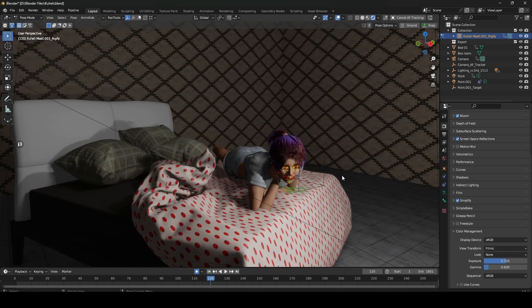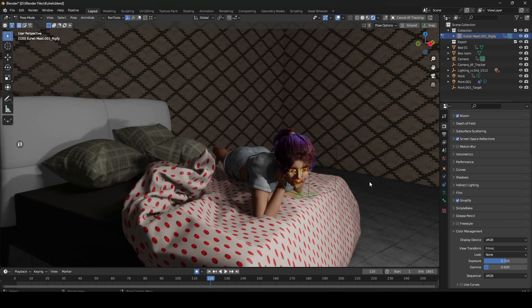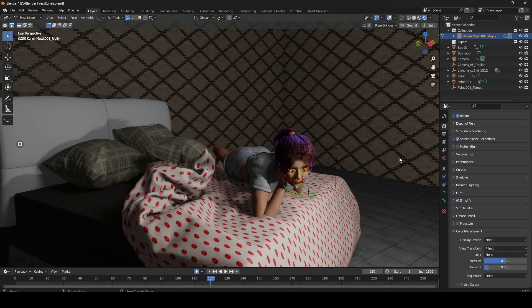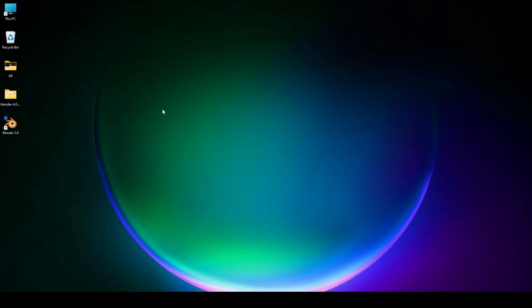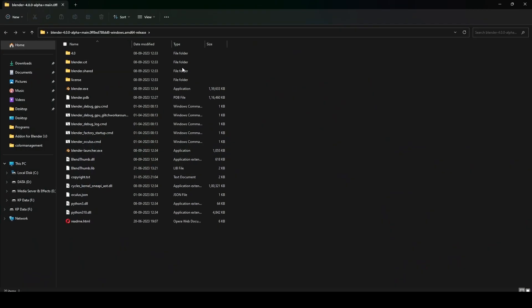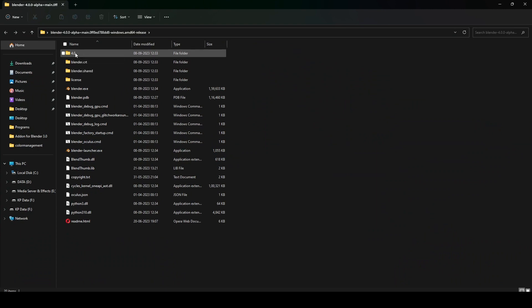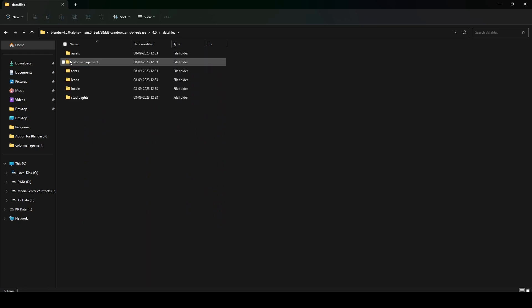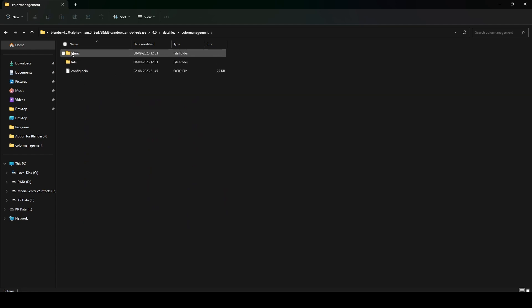Already it's giving very good results, but if you want to implement the AGx view transform in Blender 3.6, first of all we have to download Blender 4. I've already downloaded Blender 4. Within Blender 4 there's a data files folder, and within the data files there's a folder called color management. Just copy everything within it.